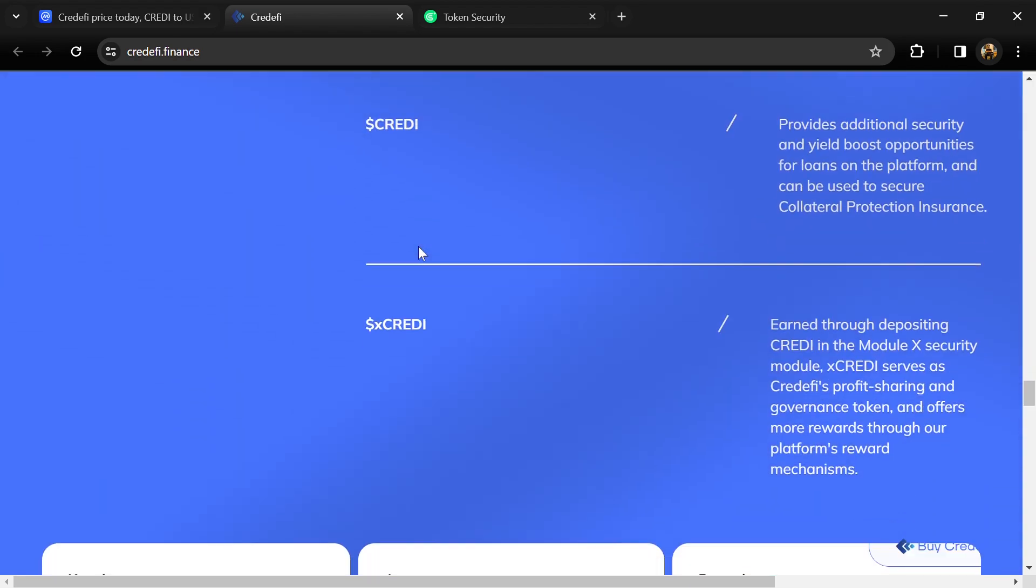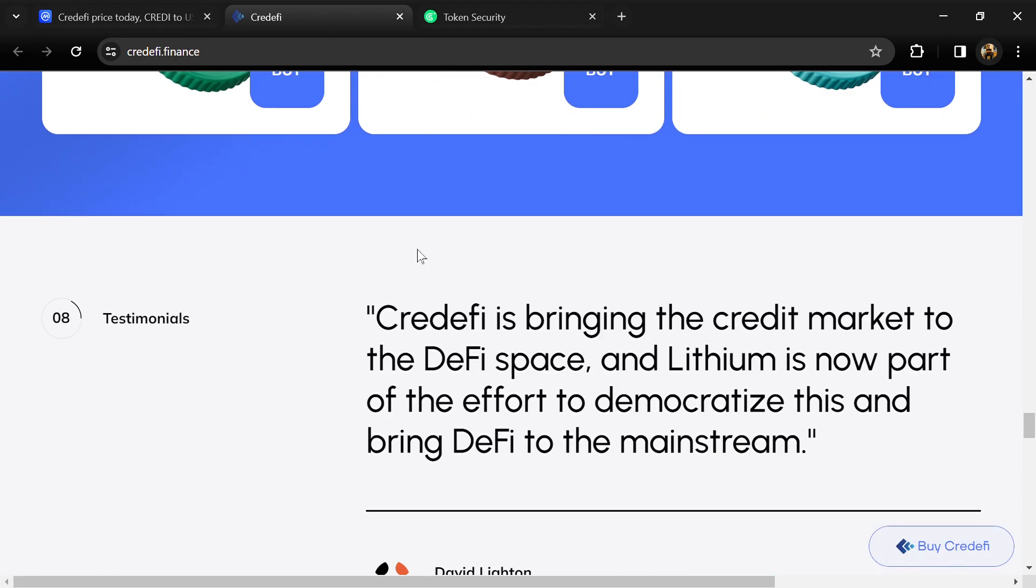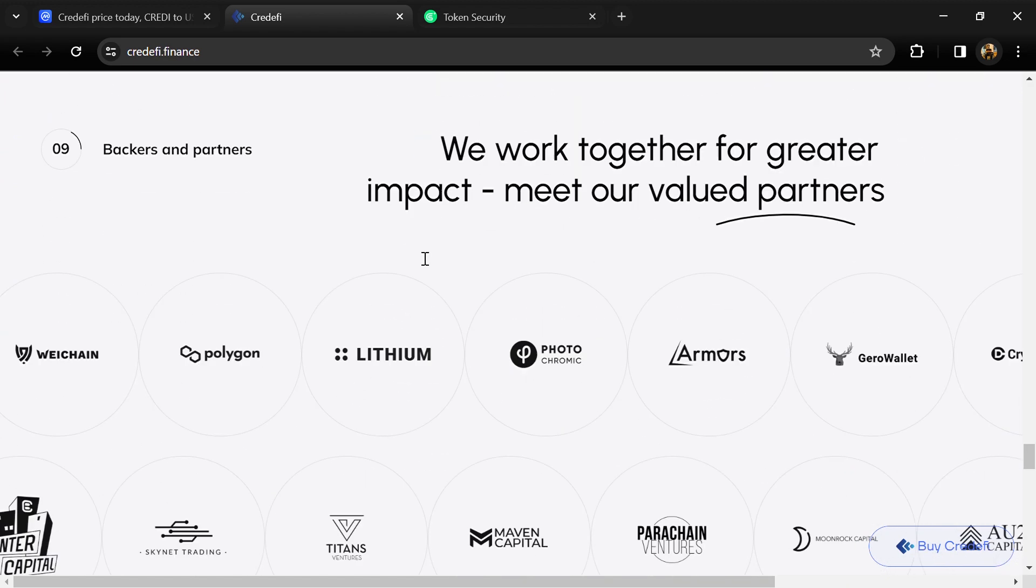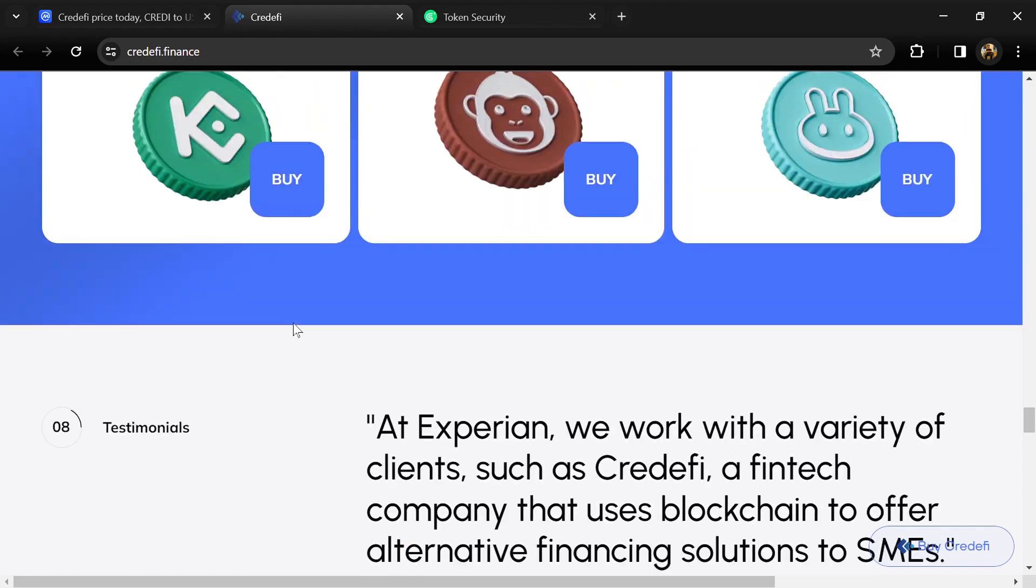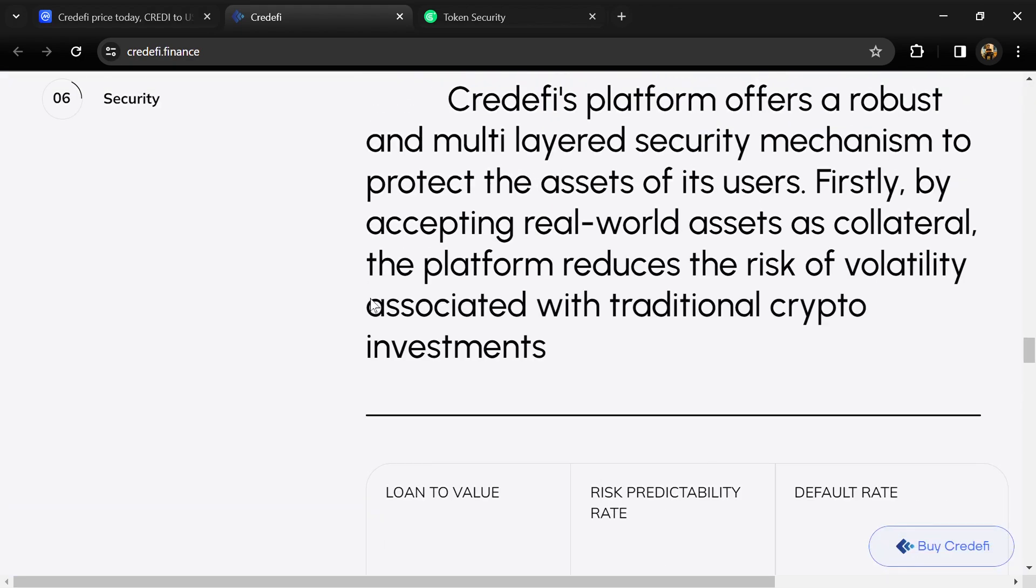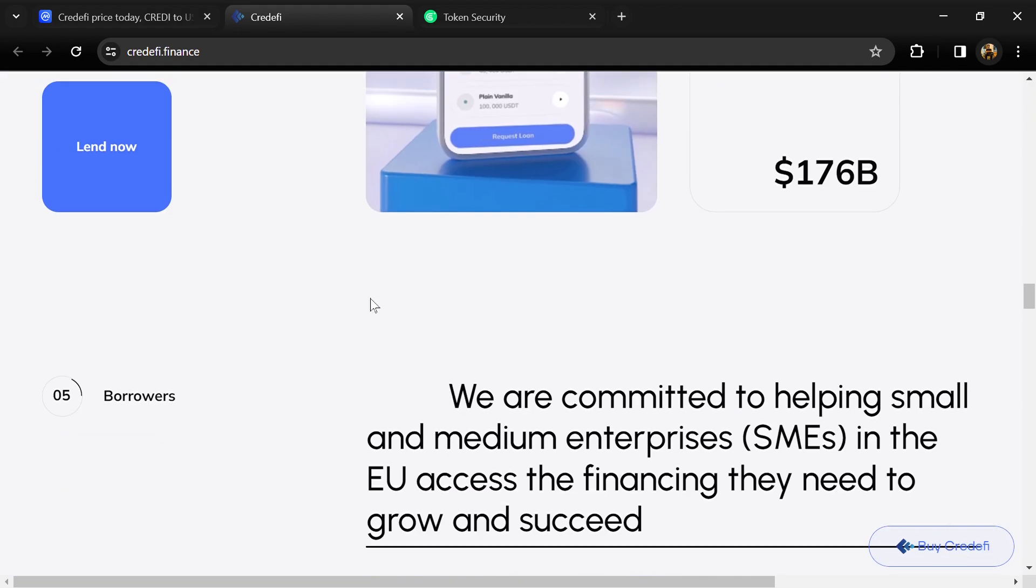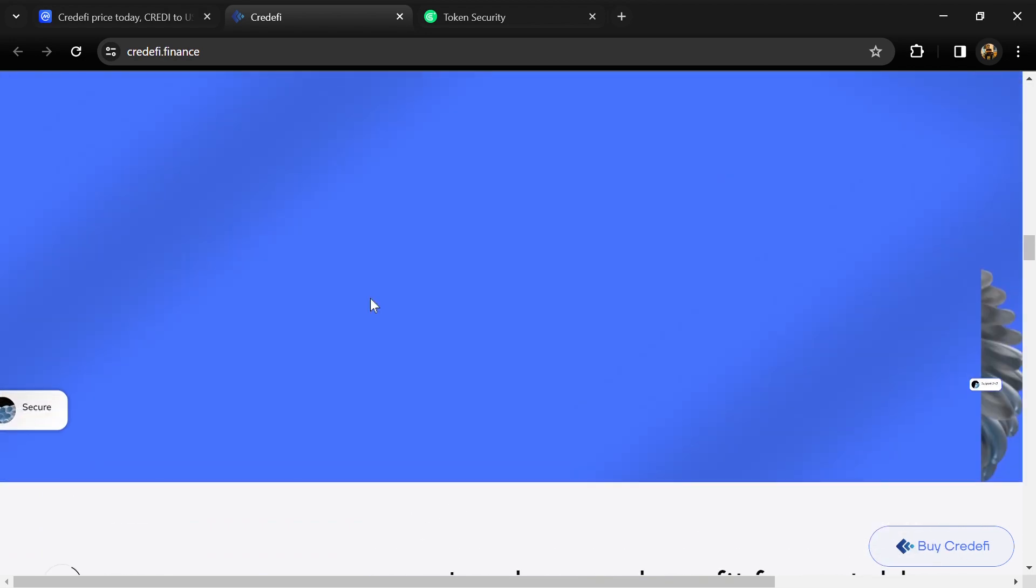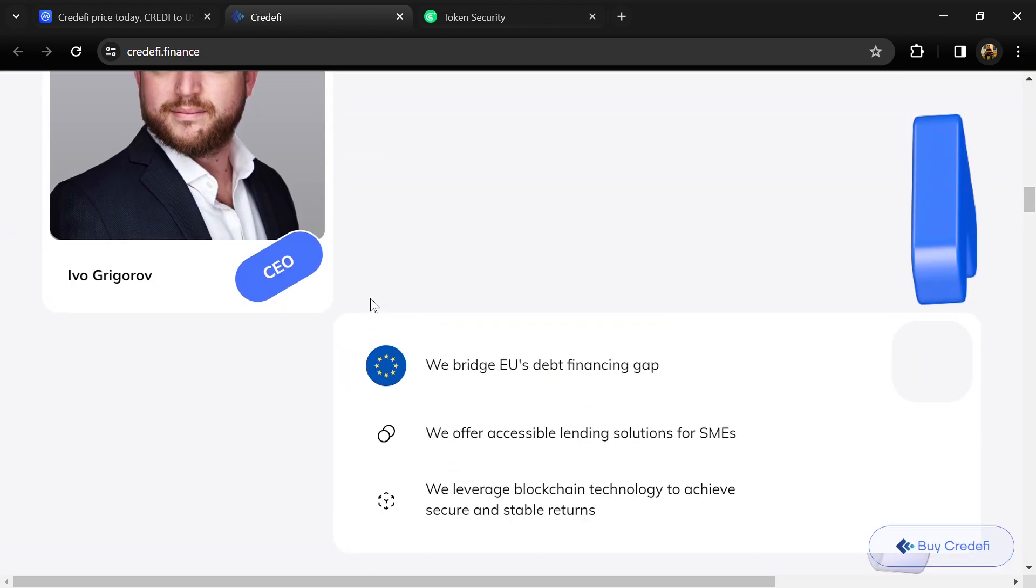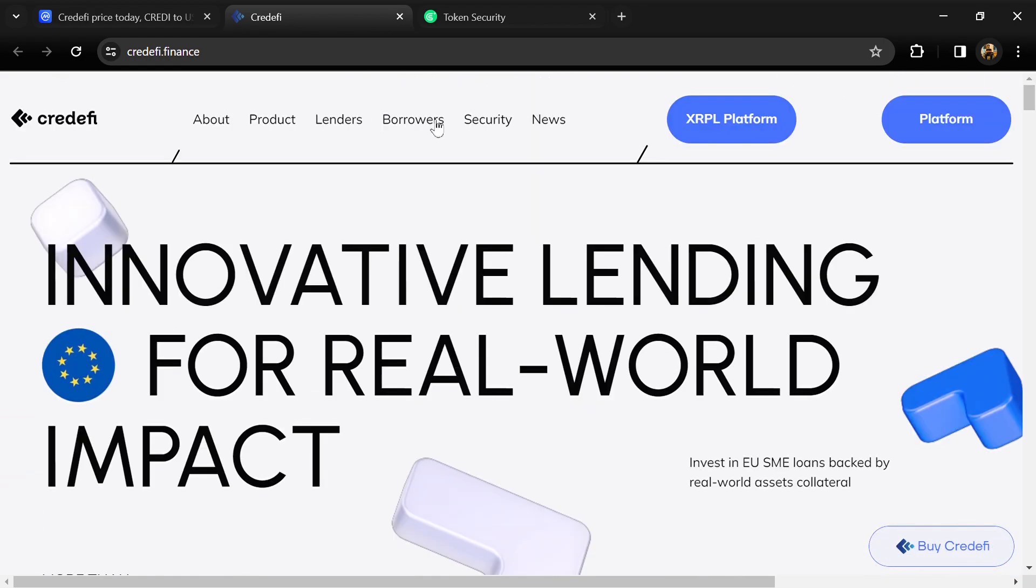Their platform offers stable, predictable returns not affected by crypto market volatility and secured by real-world collateral and experienced credit risk scoring. SMEs make up 99% of EU businesses and are historically underserved by traditional banks.